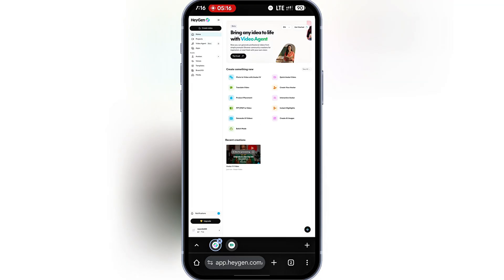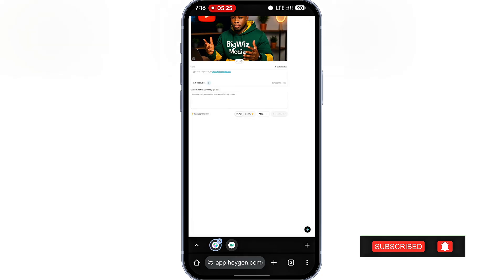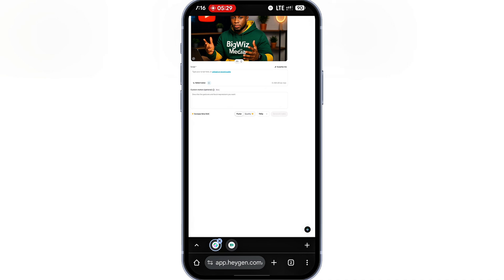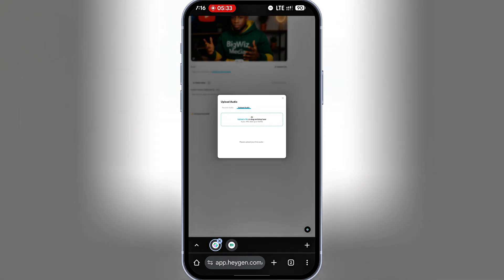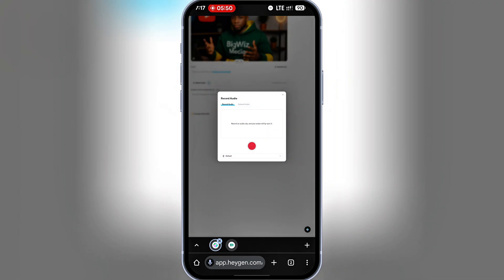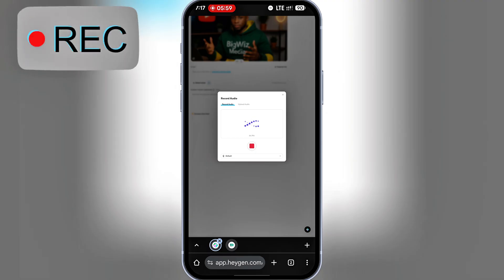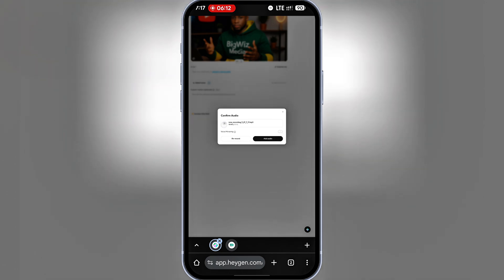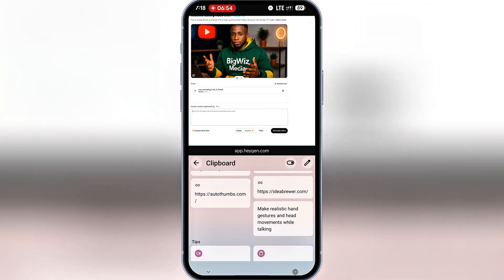Let me show you another way of generating, this time with a different format. I'll go back to Photo to Video and upload the avatar again, but instead of typing a script, I'll record my own voice. People usually prefer to use their own voice for these kinds of videos — you can record directly on your phone or inside HeyGen. I'll click to record audio, allow access, and then record what I want my avatar to say. If I like the recording, I can add the audio; if not, I can simply re-record. I'll go ahead and add the audio, give it the same prompt, and hit Generate.